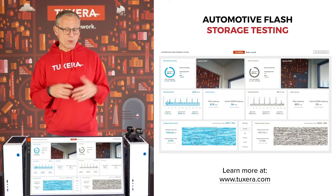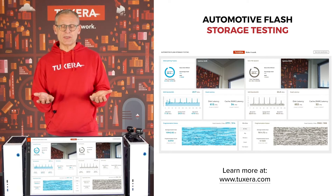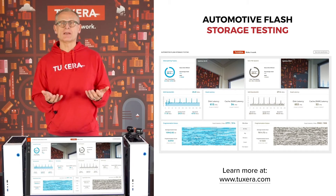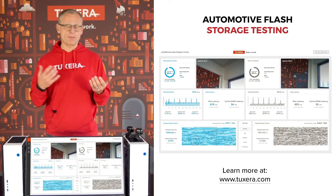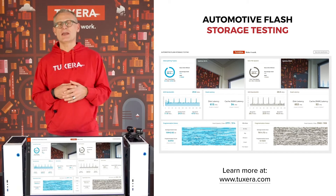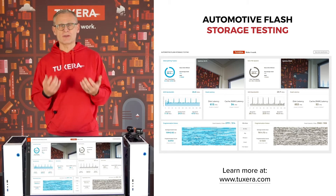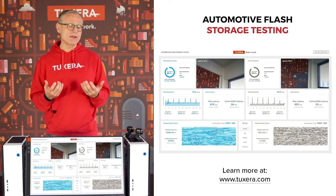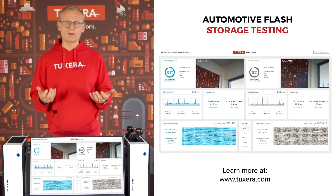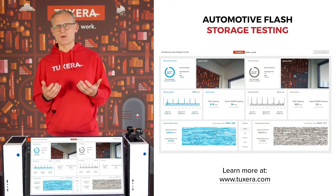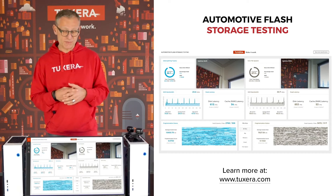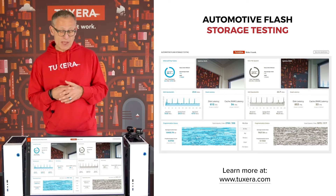What we are simulating here is a nine-channel data stream consisting of a couple of video channels and also other data that you will find in today's event data recorders or dashboard cameras or similar applications.